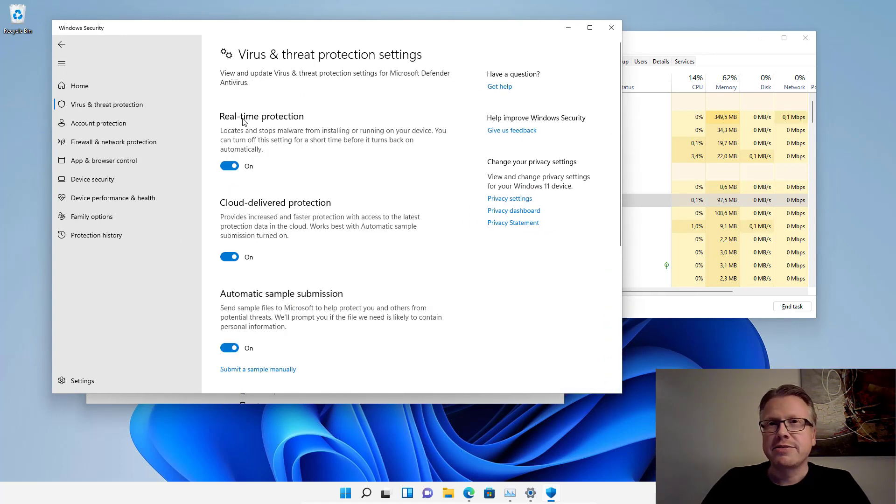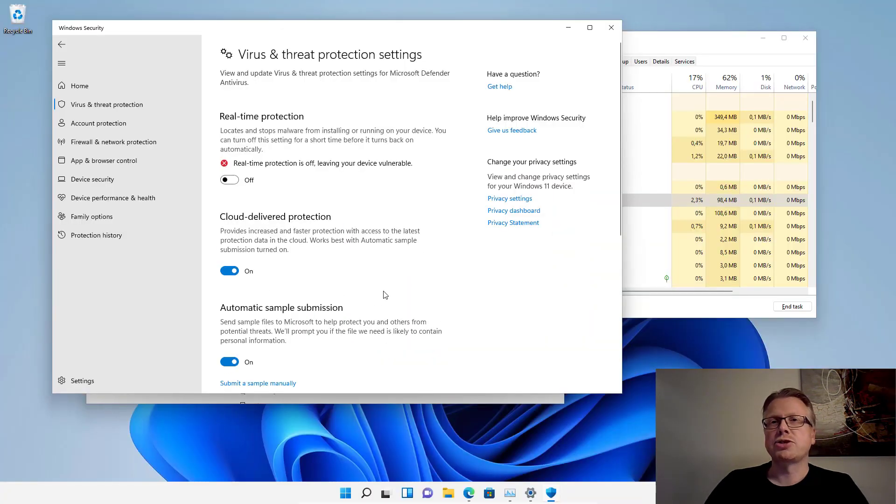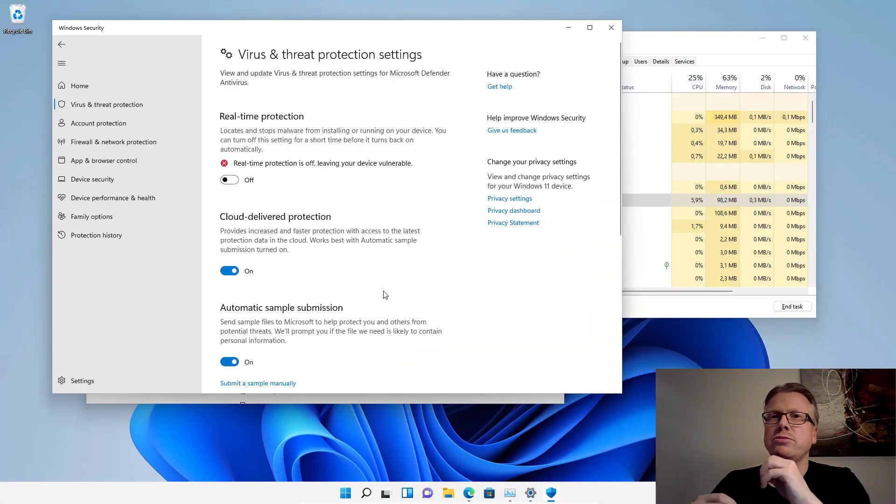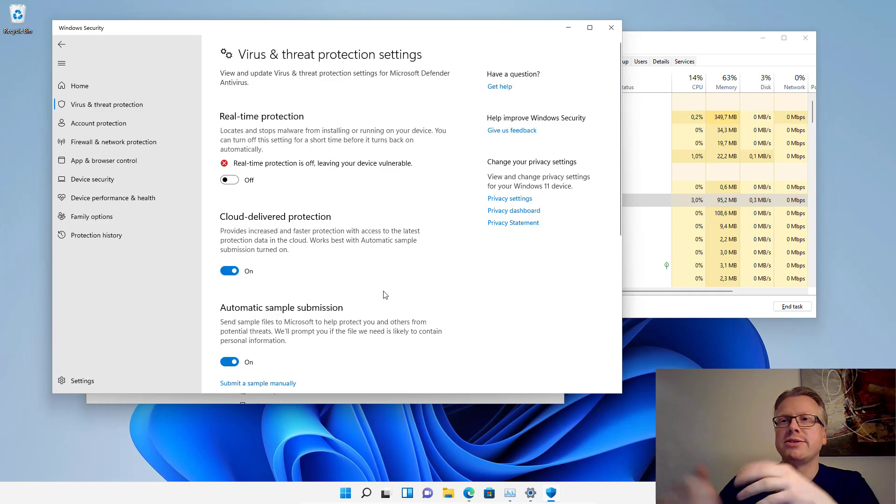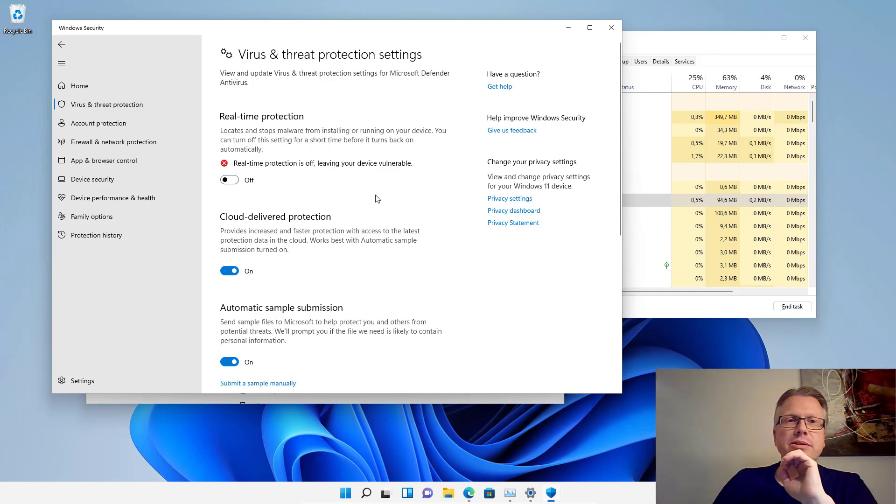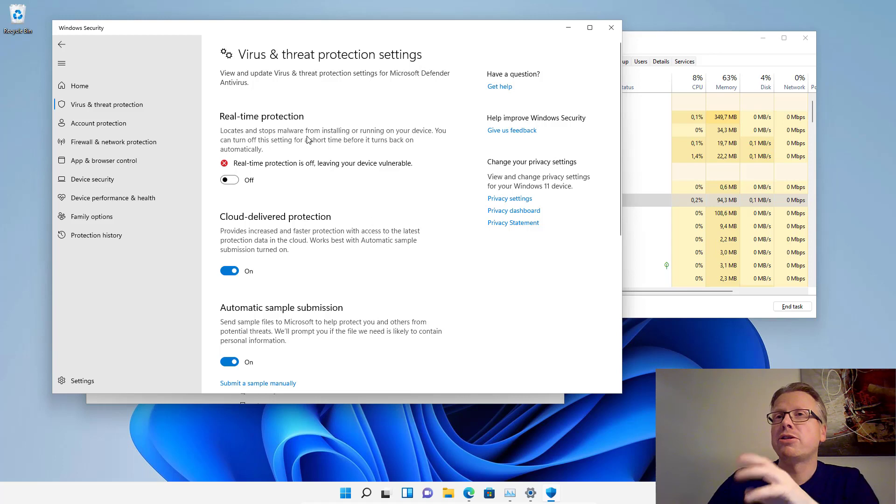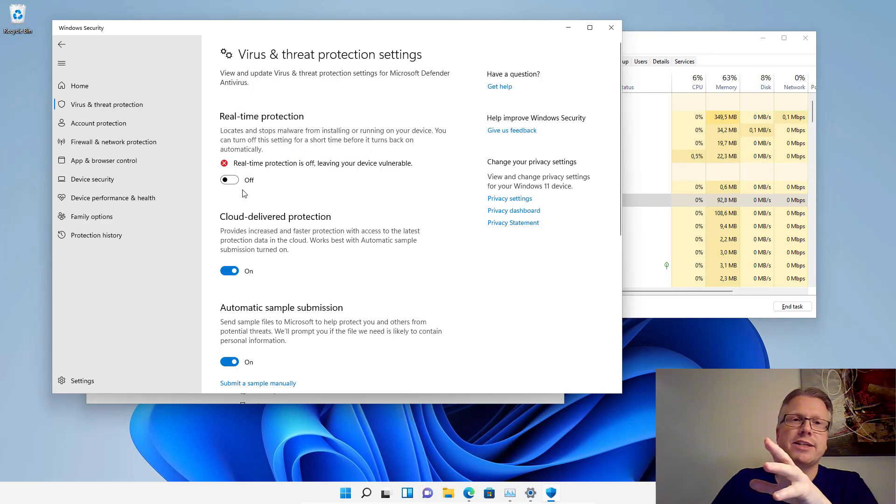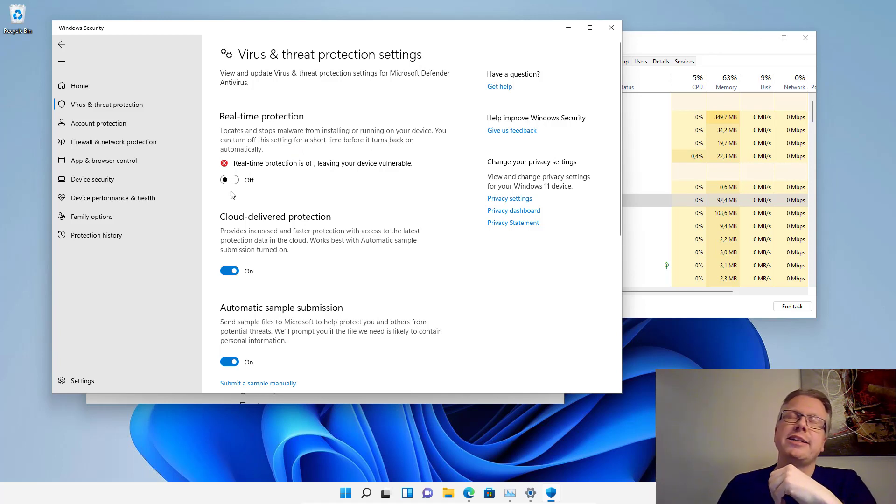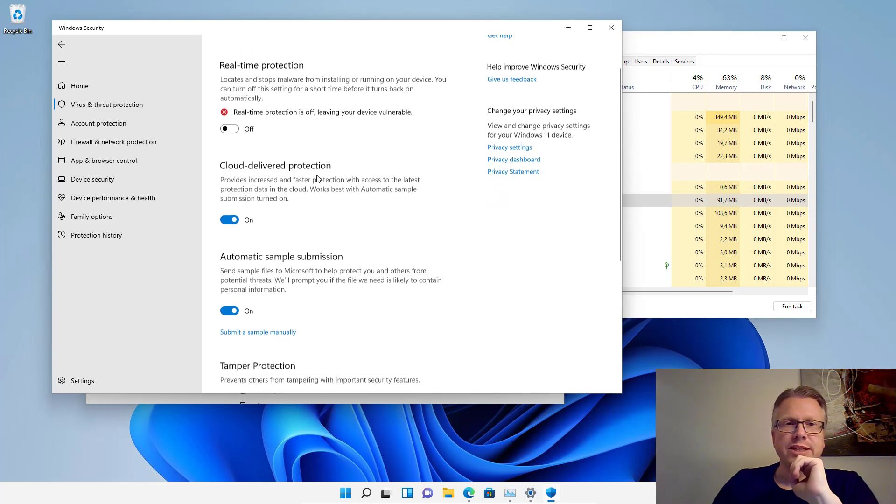The first thing you can do is deactivate the real-time protection. This is a short-term solution. If you just want to test something, if the performance isn't good enough, you can disable the real-time protection of the defender here for a short period of time because it tells you here after a short time it turns back automatically. If you deactivate it here, it will automatically get reactivated after some time.